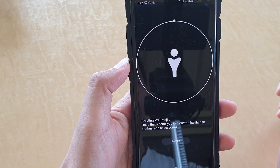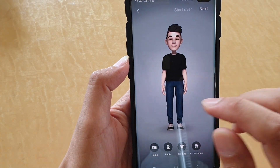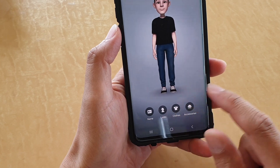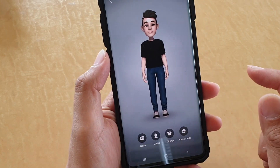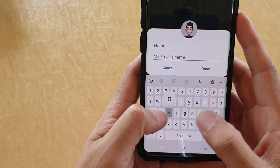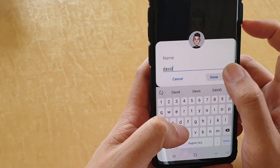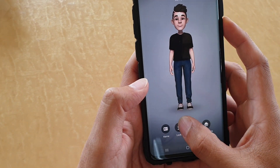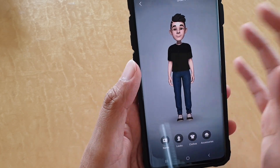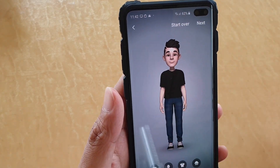Wait for it to process. Once it's done, you can go down here and customize it — you can give it a name. Then tap on done. If you're not happy, you can also tap on start over and retake the photos.